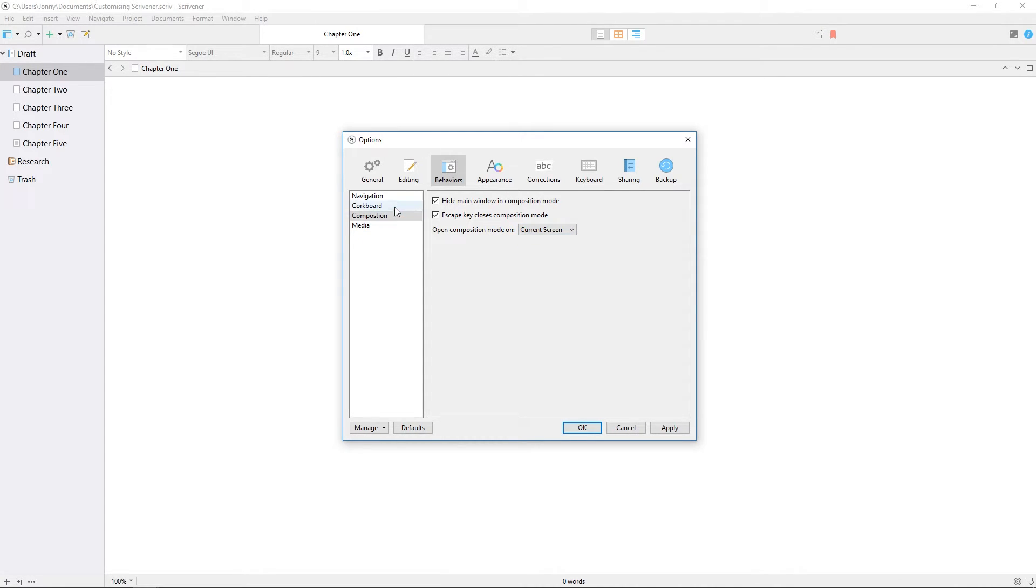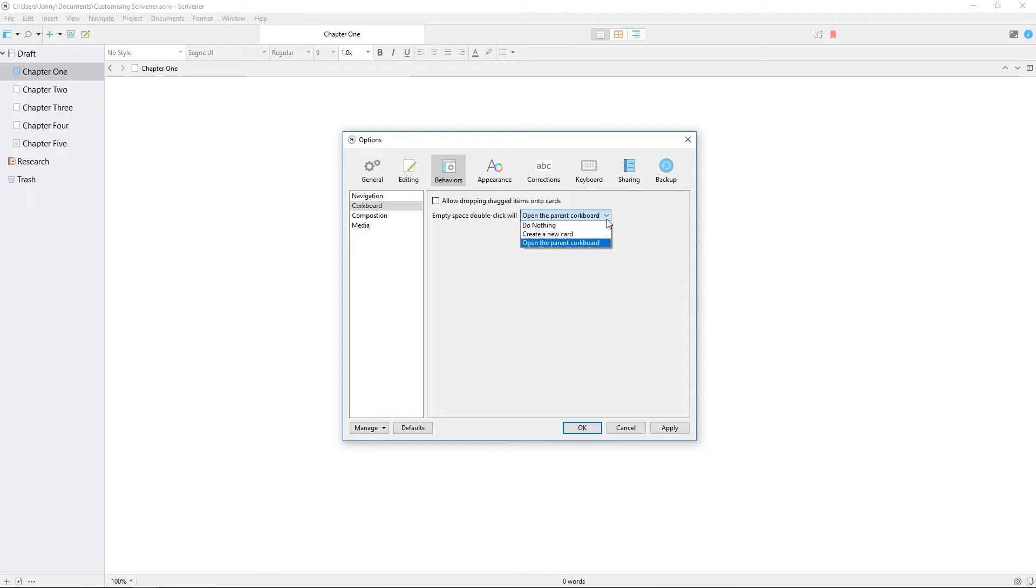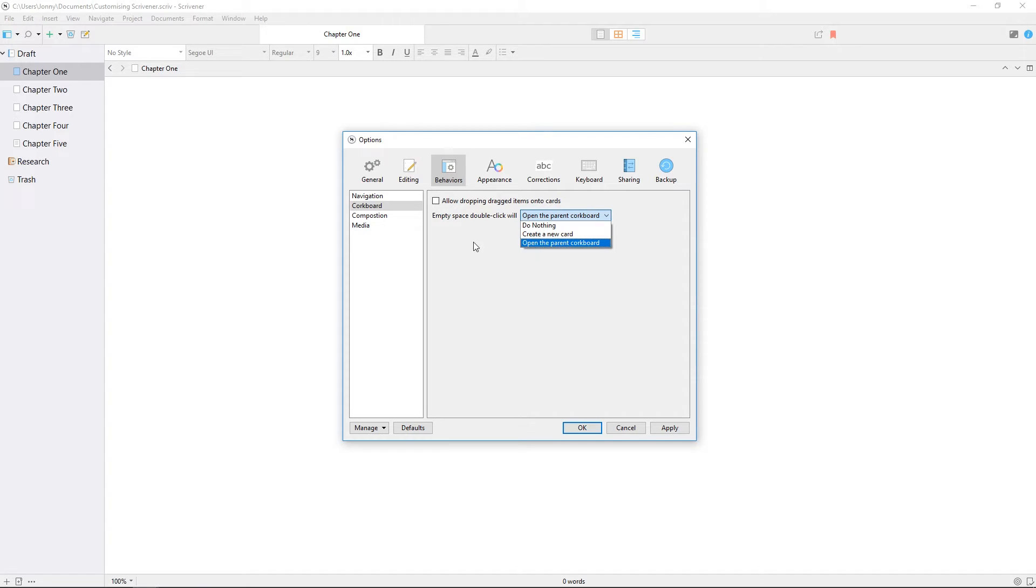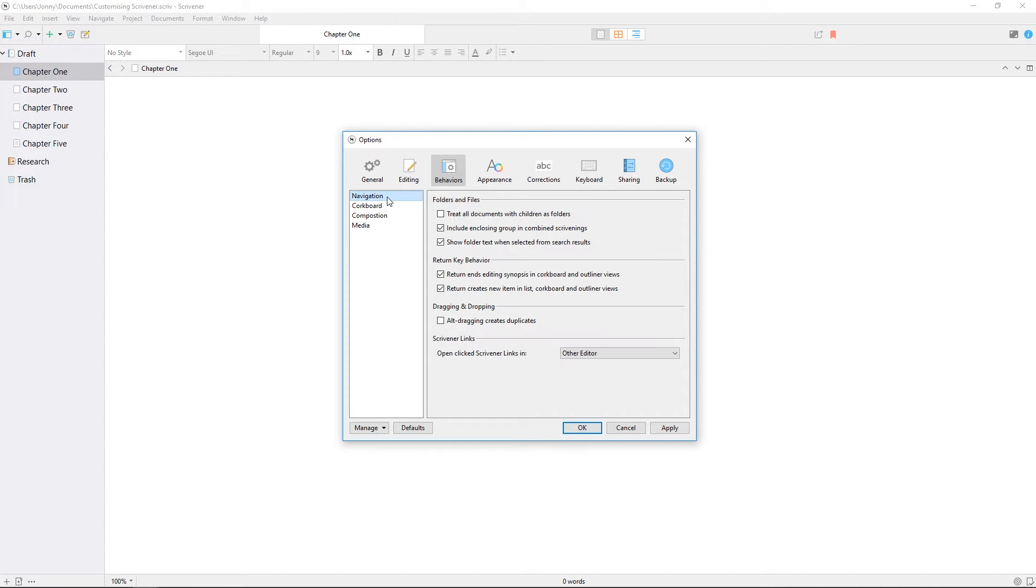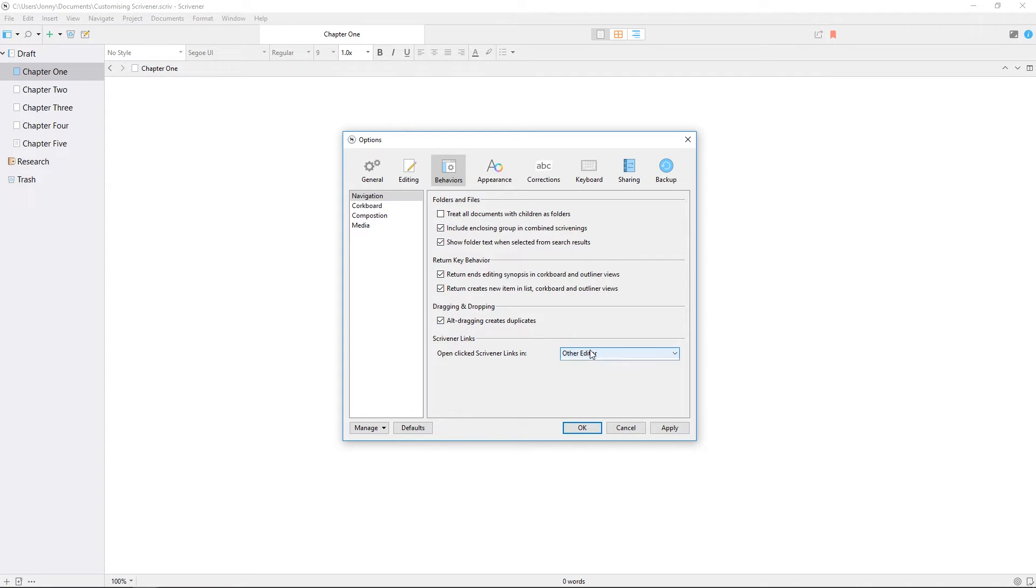In the corkboard settings, you can choose whether double-clicking on an empty space navigates you to the parent corkboard or creates a new index card. Navigation has some useful settings for return key behavior, how Scrivener handles folders and files, whether you can alt-drag a file to duplicate it, and where internal links will open when clicked.